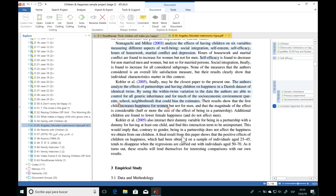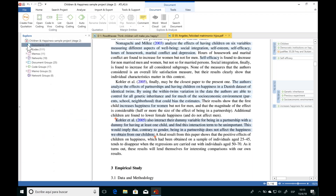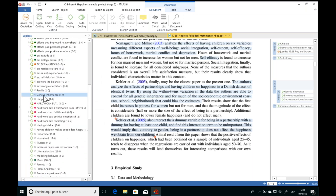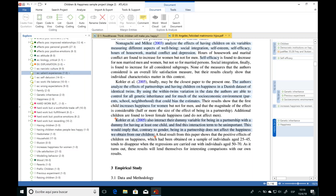As you continue reading and creating quotations, some codes will repeat. If you already have a code created, you don't want to make duplicates. You can use any already existing codes by going to the Project Explorer panel and opening your list of codes. There you can see all the codes in the project. To associate an existing code to a quotation, select the text and then drag and drop the code on top of the quotation. You can carry out your entire coding just by dragging and dropping your codes onto the different quotations.